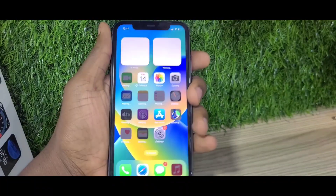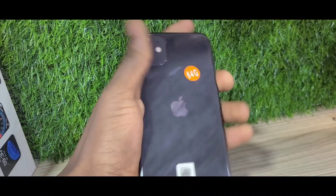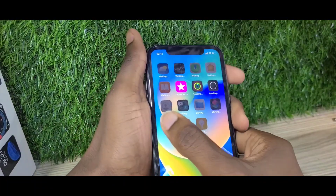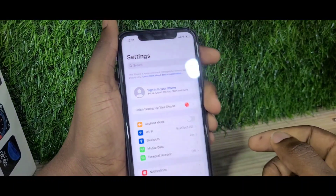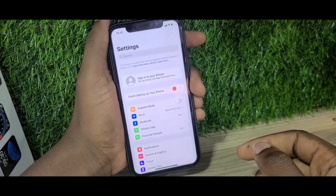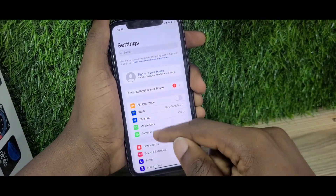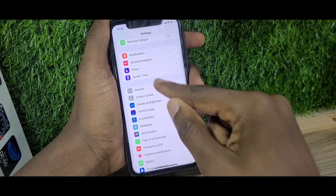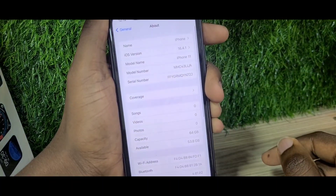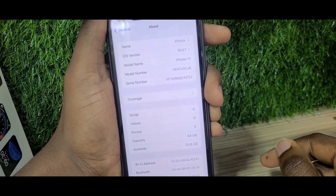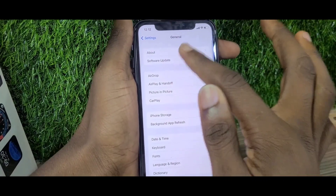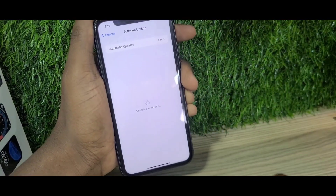Hello guys, welcome back to my channel. Today I'm going to show you how to get iOS 18 on your iPhone 11. If you have an iPhone 11 and you're not seeing the beta option or the iOS 18 update option, follow these steps and you'll be able to install iOS 18 on your phone.